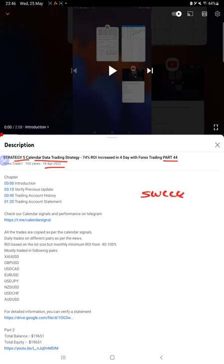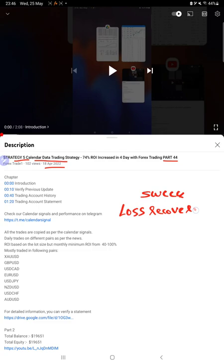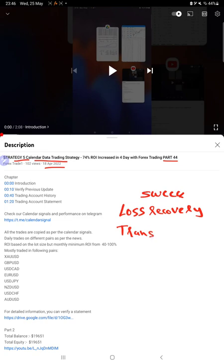The reason for the delay is the loss recovery that we had to make on this account. We're showing the transparency that we maintain at Forex Trade 1. It will be available to see through the trading account history and on the MT4 trading account statement, which we attach in the YouTube description.